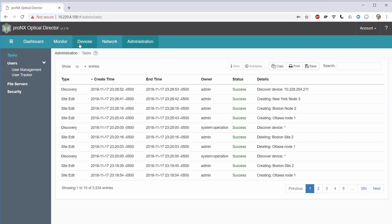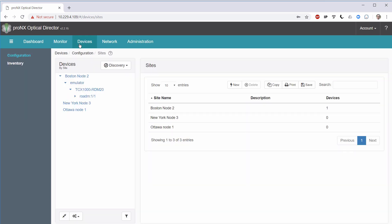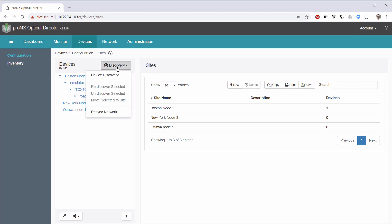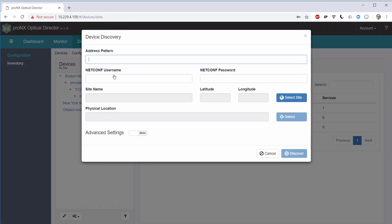Let's go back to our Devices menu. Lo and behold, under Boston node 2, we now have a new device, which is a RODEM card. Let's find another device, or let's discover another device.